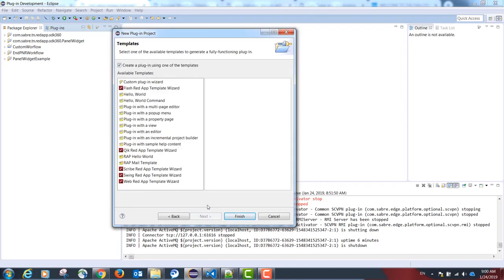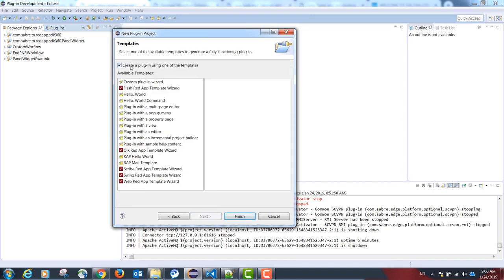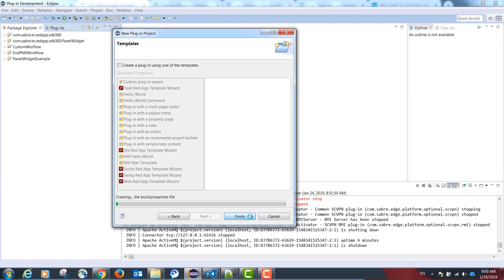Please select Next, Next, and uncheck the option Create a Plugin Using One of the Templates.